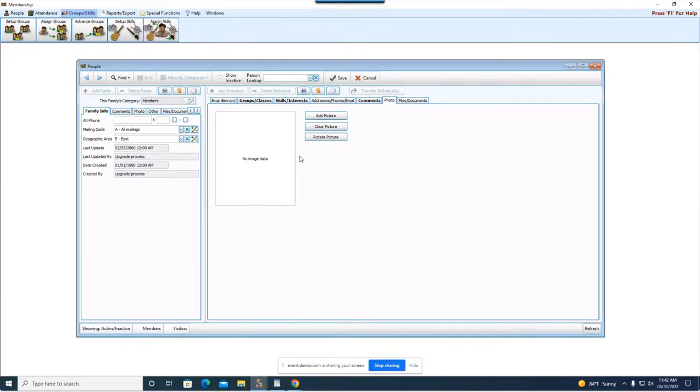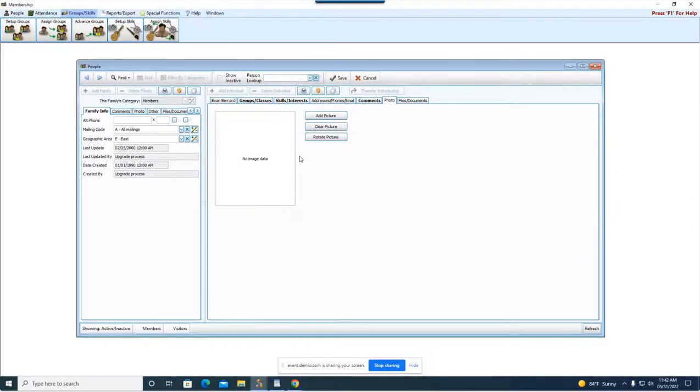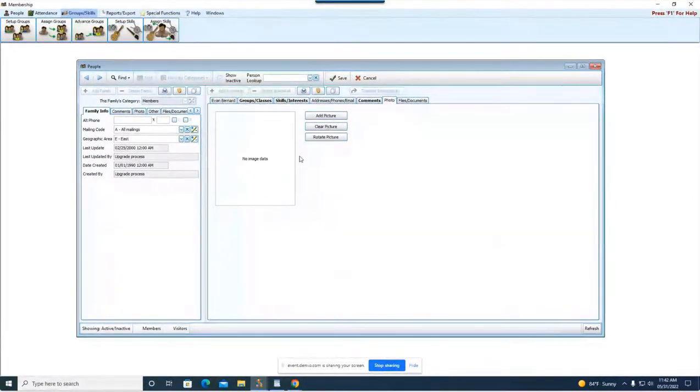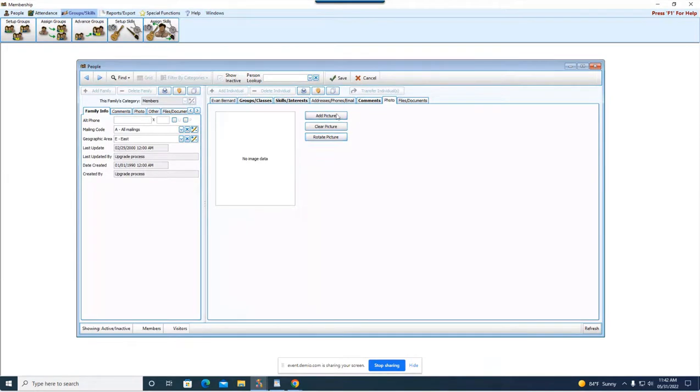So this would be handy if you wanted to run like a committee. So Evan for example was part of a committee. We could put everyone who's in that committee's photo in here and then you could print a directory with just these people's photo. Okay so I went out to the internet before this and I grabbed a random headshot of somebody. But I can show you how to add it. It's really really simple. Just make sure when you get a photo of someone you save it somewhere you can access.